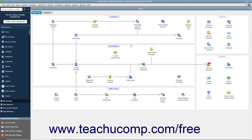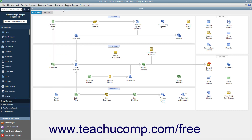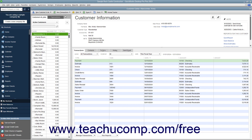To add a new customer to the Customers and Jobs list, first open the Customer Center. You can do this by clicking the Customers button within the icon bar, by clicking the Customers button within the home page, or by selecting Customers > Customer Center from the menu bar. You can also use the keyboard shortcut Ctrl+J to open the Customer Center and display the Customers and Jobs list. At the left side of the Customer Center window is a tab called Customers and Jobs — click this tab to view customers and jobs entered into QuickBooks Desktop Pro.